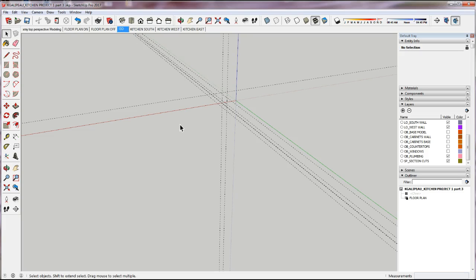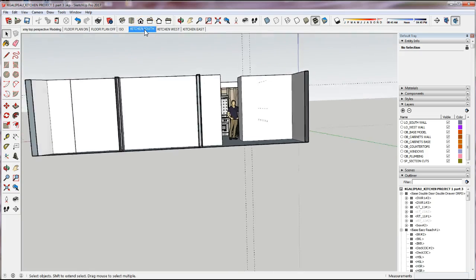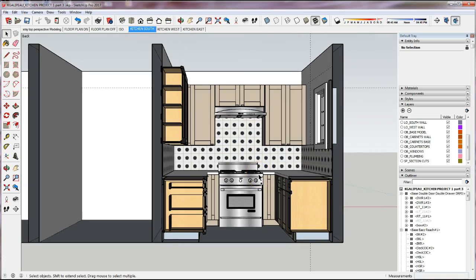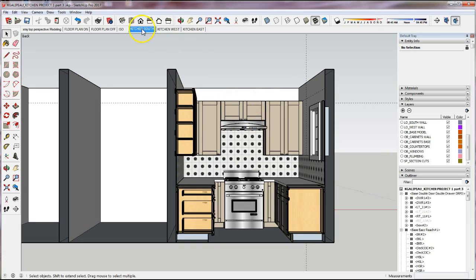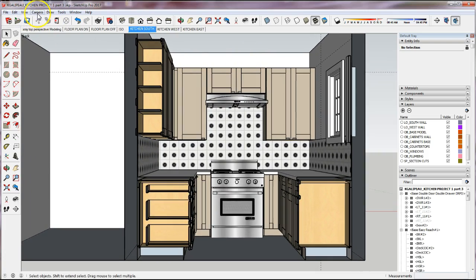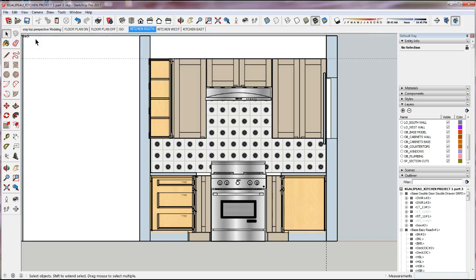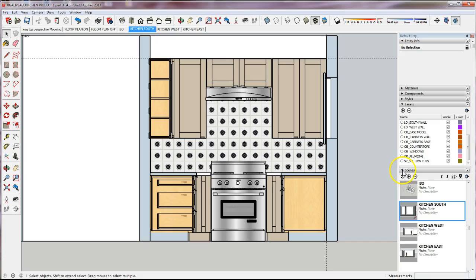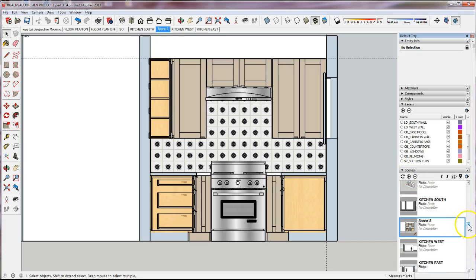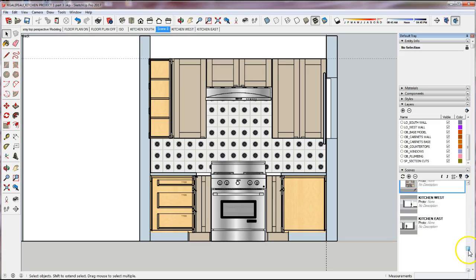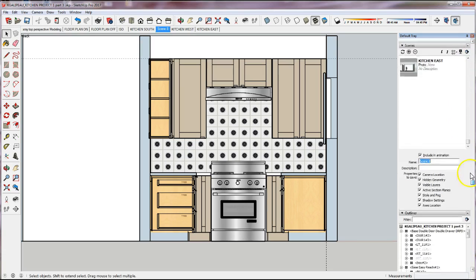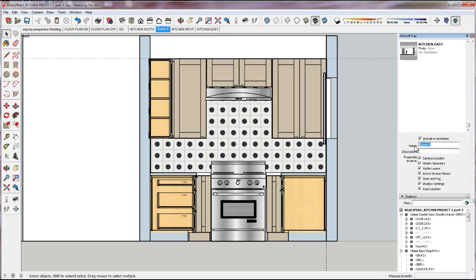Now we're going to start setting up scenes. The first three scenes I need are my elevations — a kitchen elevation for each direction: south, east, and west. The Kitchen South scene I have now is a perspective view, so my kitchen elevation needs to be a parallel projection. I'll go to Kitchen South, change the camera to Parallel Projection, then add a scene and rename it 'South Elevation.'